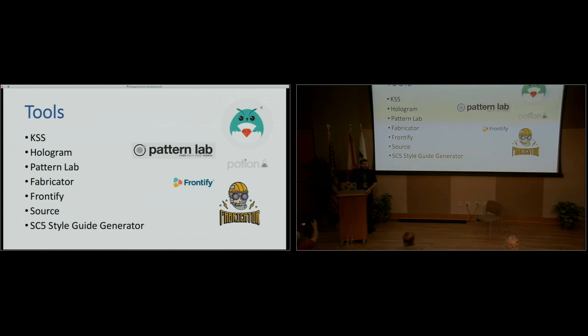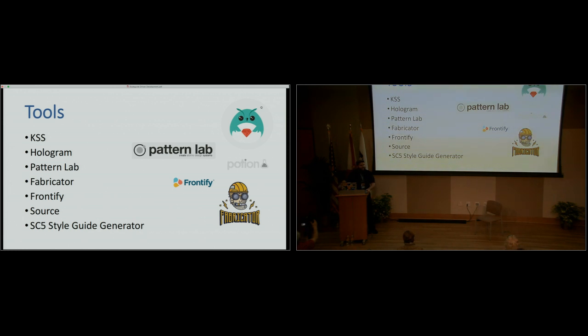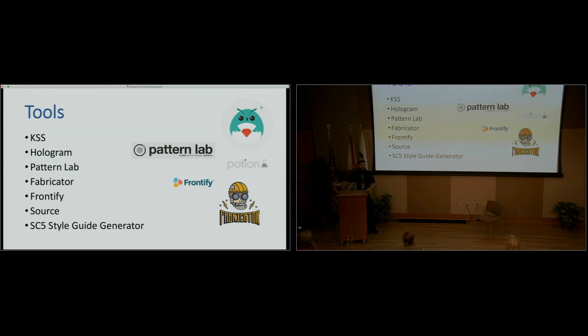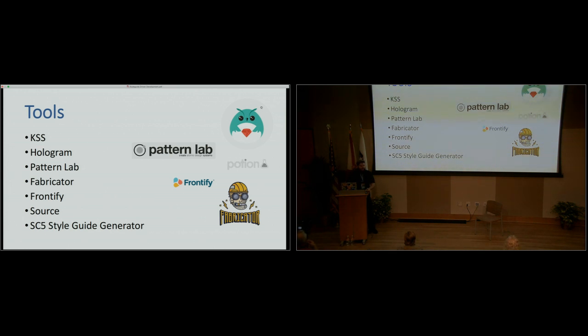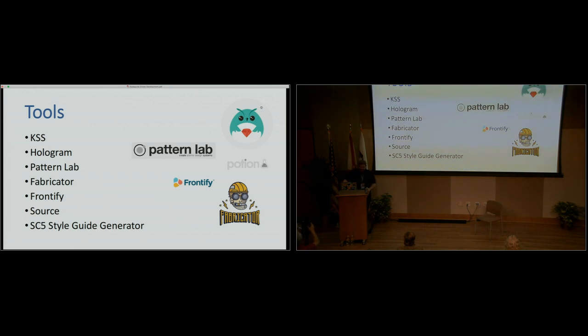Frontify is, I think it's a paid solution. They have a free version. If you don't want to deal with code, if you just want to create that for yourself, or for your marketing team, they can go ahead and edit it in a WYSIWYG type of interface. They don't pay me to say that, but it's good.